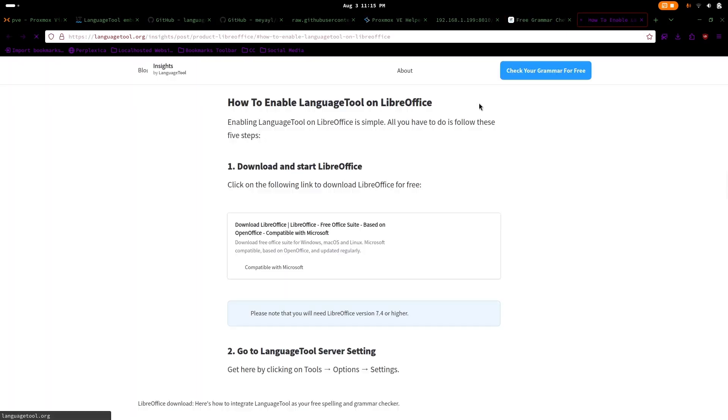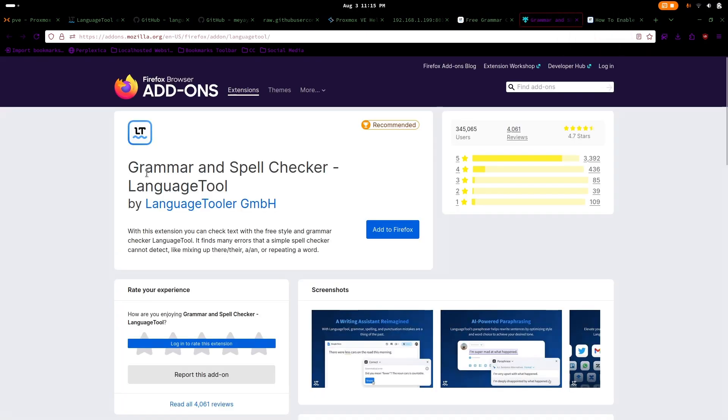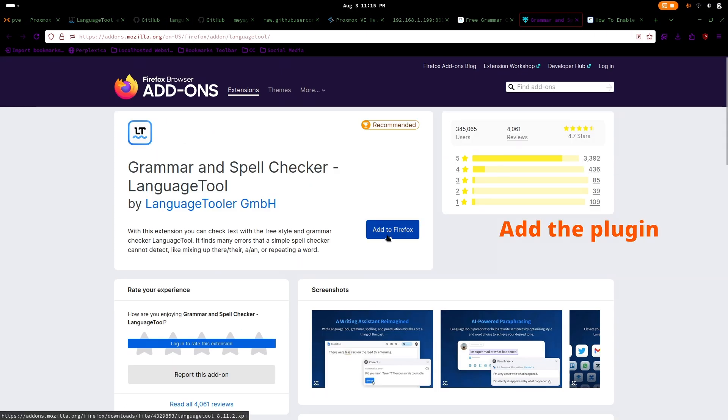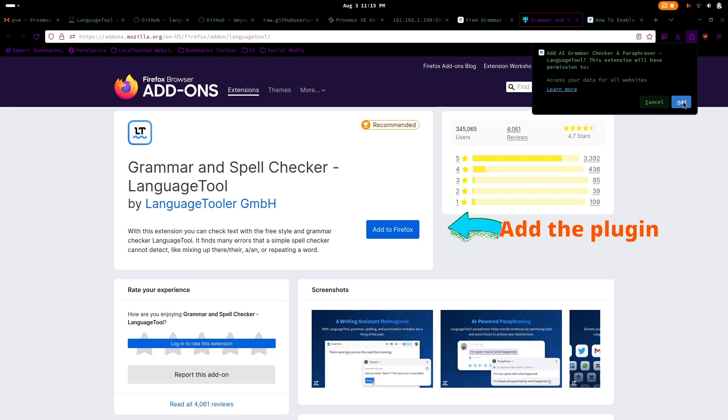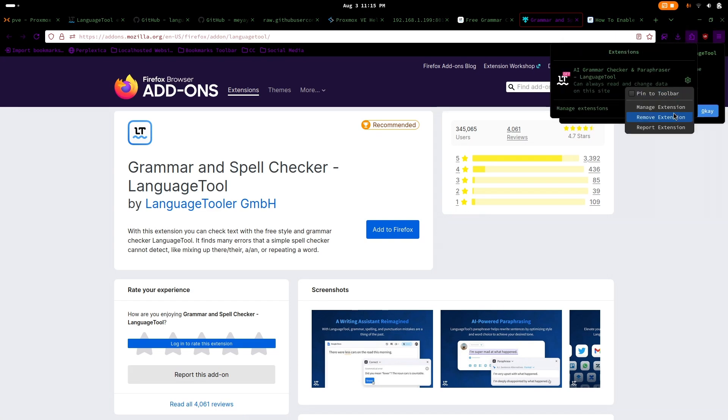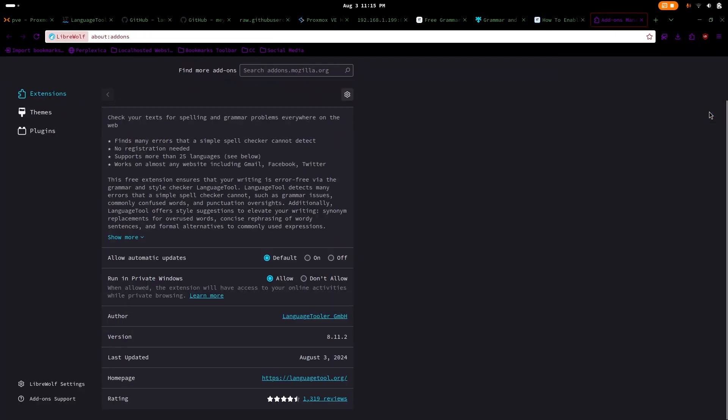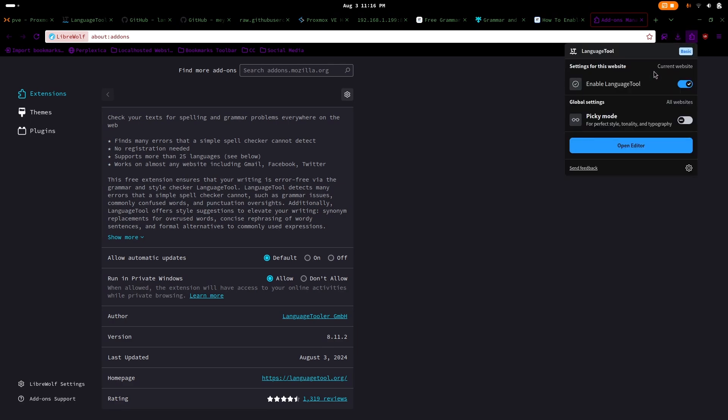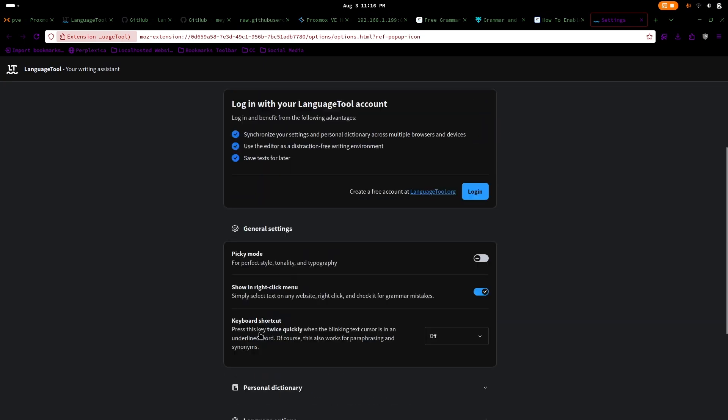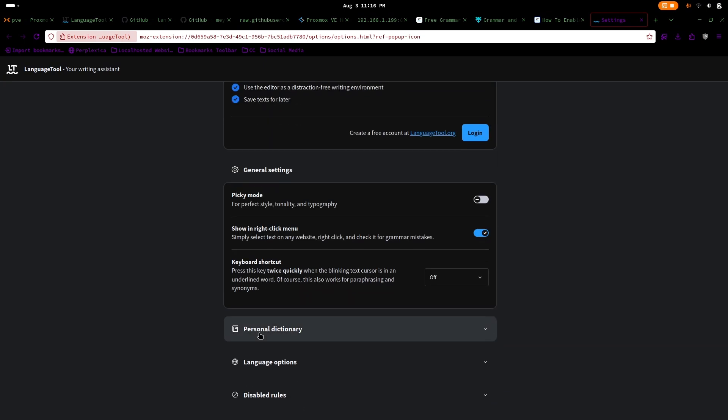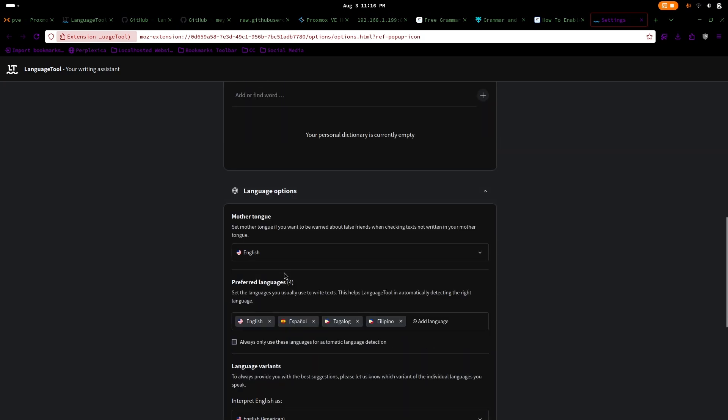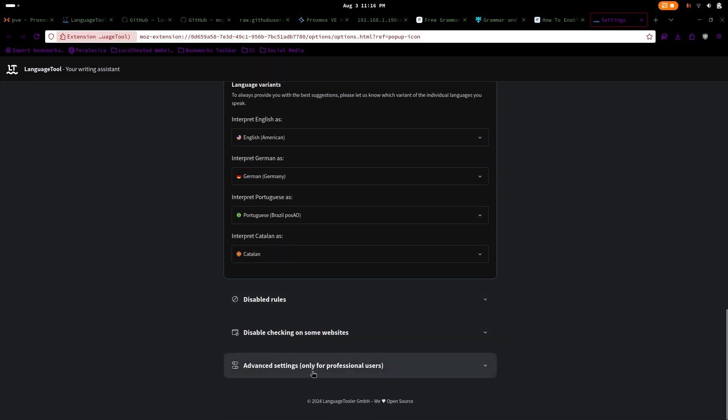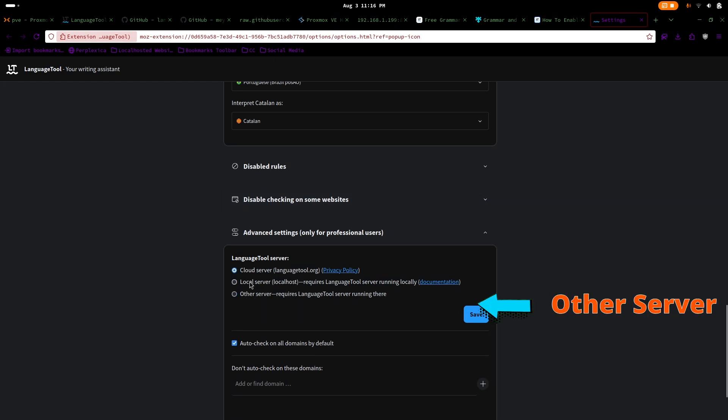To set up LanguageTool in Firefox, download the Firefox extension, select continue to installation, and select add. Now we need to configure the add-on. Feel free to customize and optimize how you want LanguageTool to work. The most important thing we need to do is go to the advanced settings.